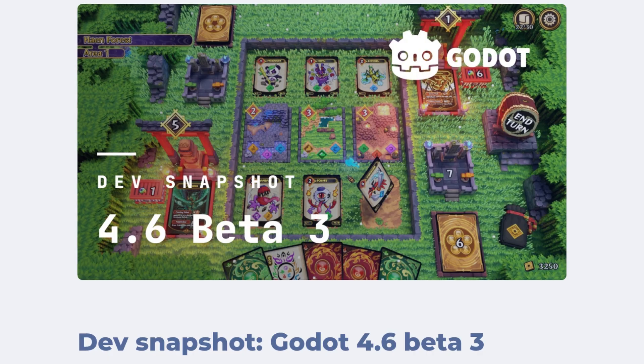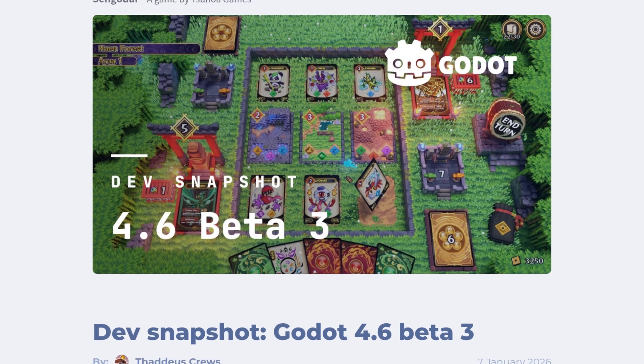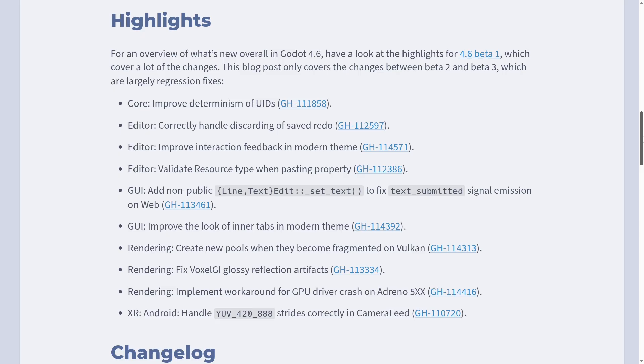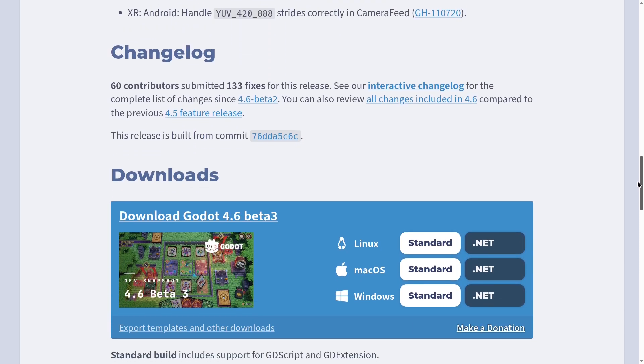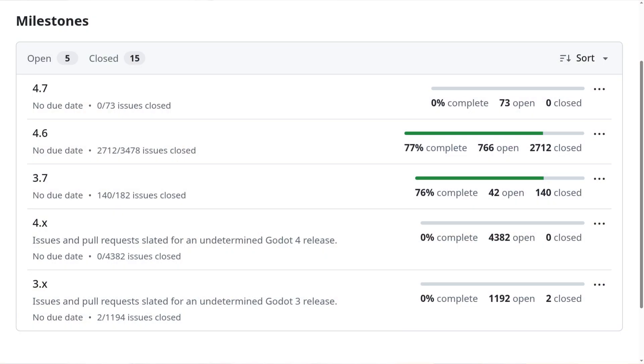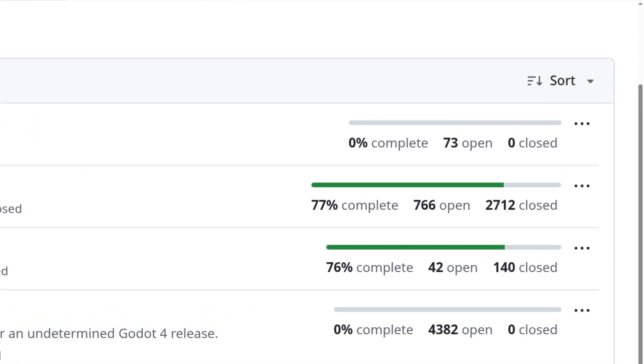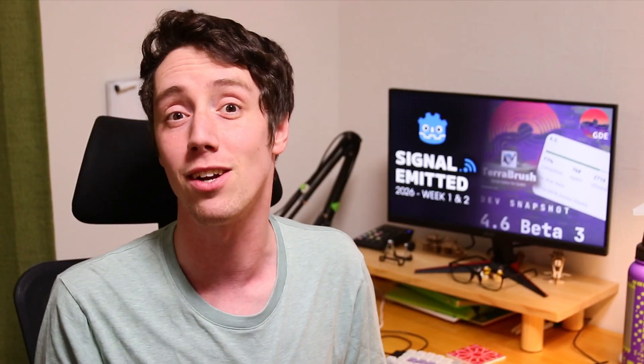Godot version 4.6 has a new beta, Beta 3. This is the first release from Godot in 2026 that we're seeing, and later this month we can also expect the first actual release candidate for this new version. But right now we're only about 77% of the way there, with yet over 700 issues and pull requests which are yet to be closed.